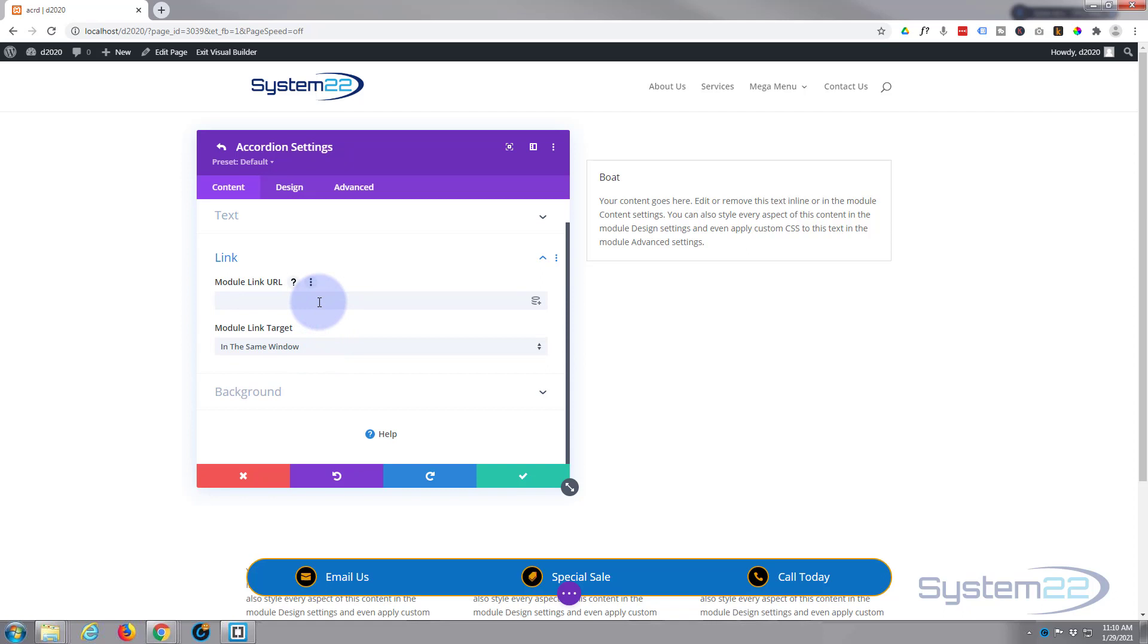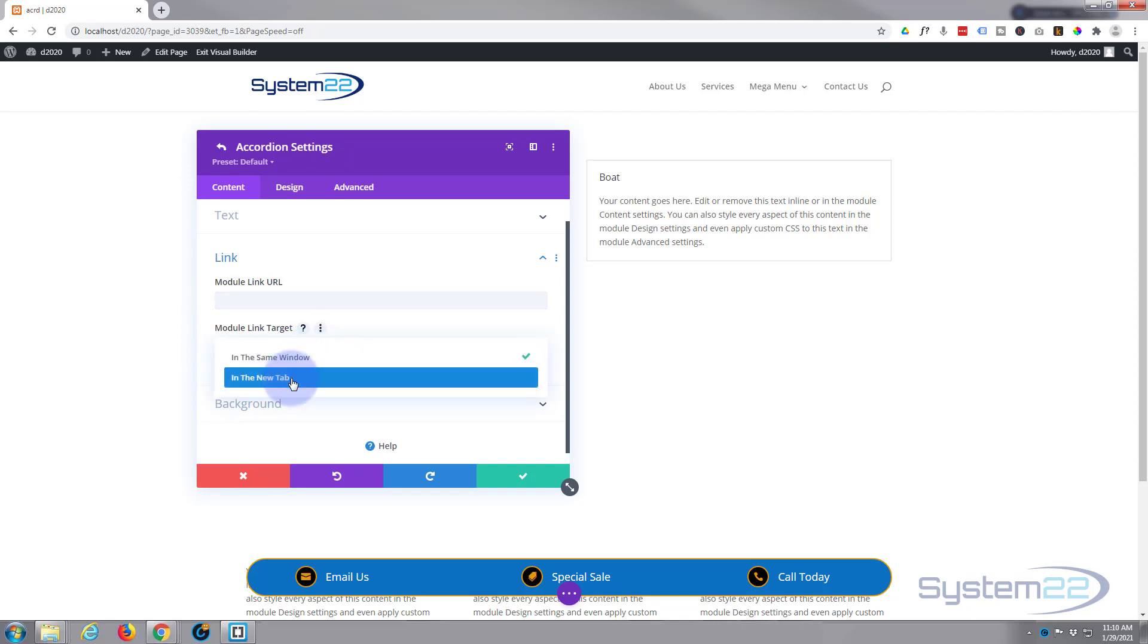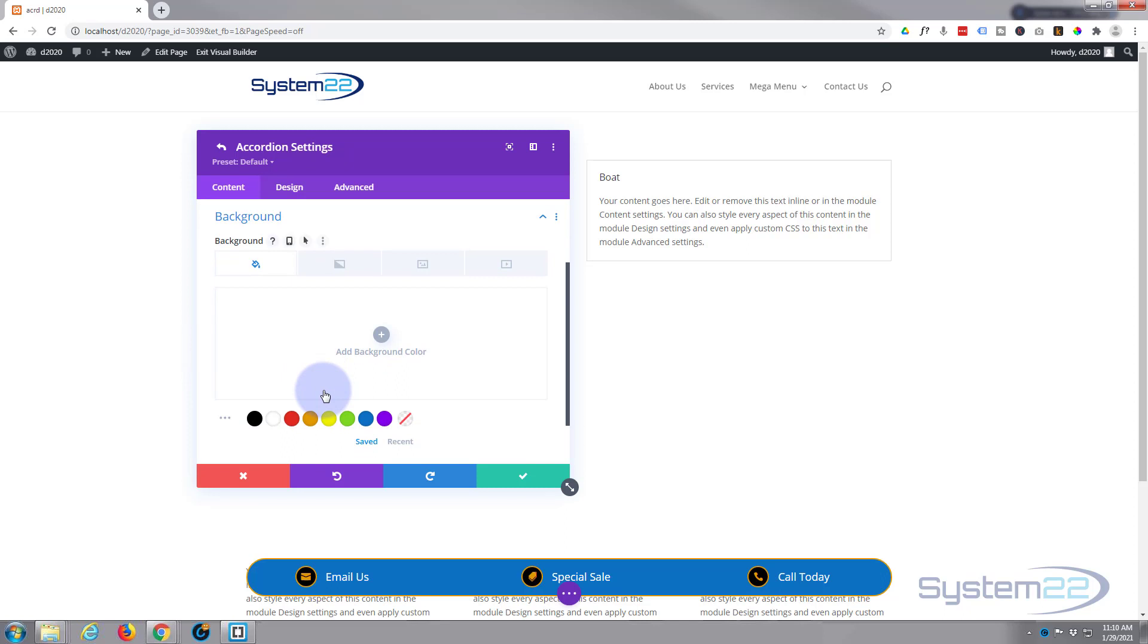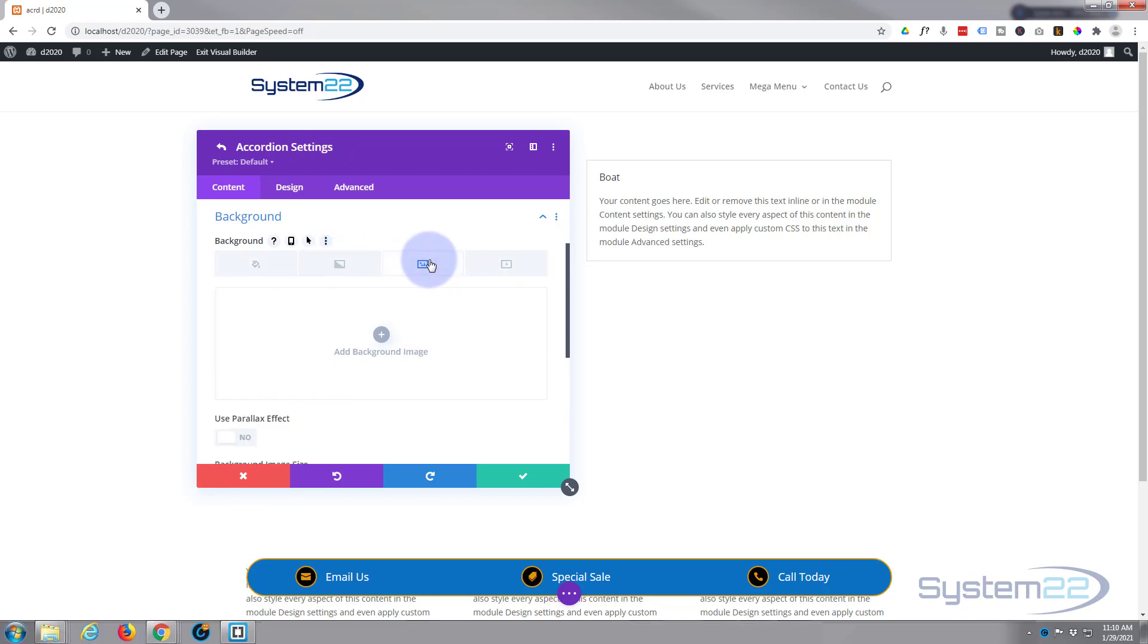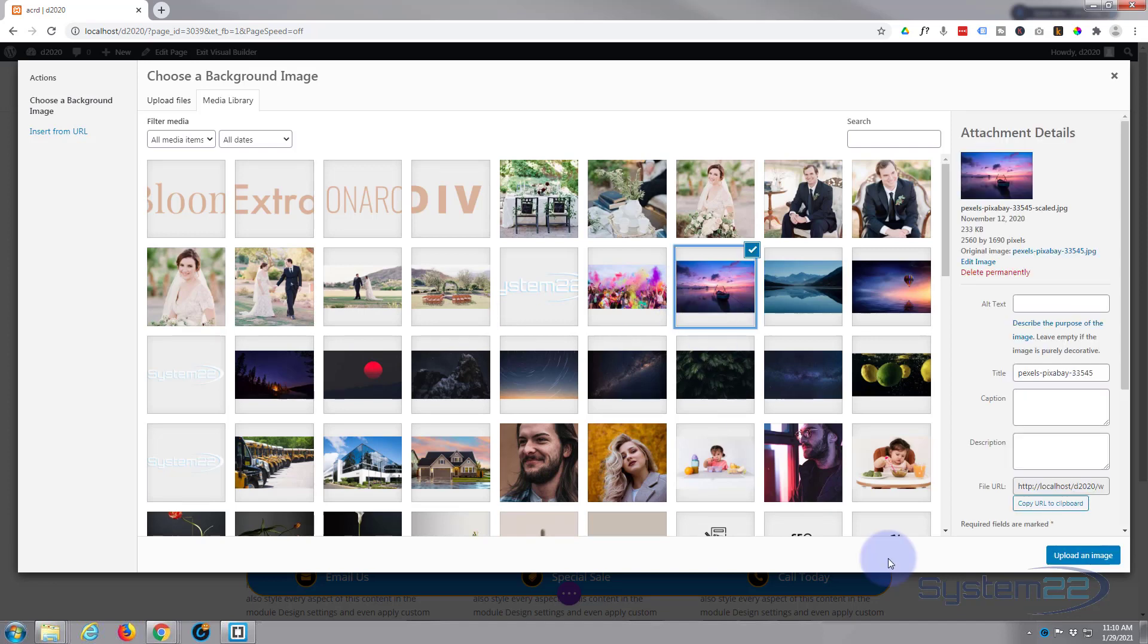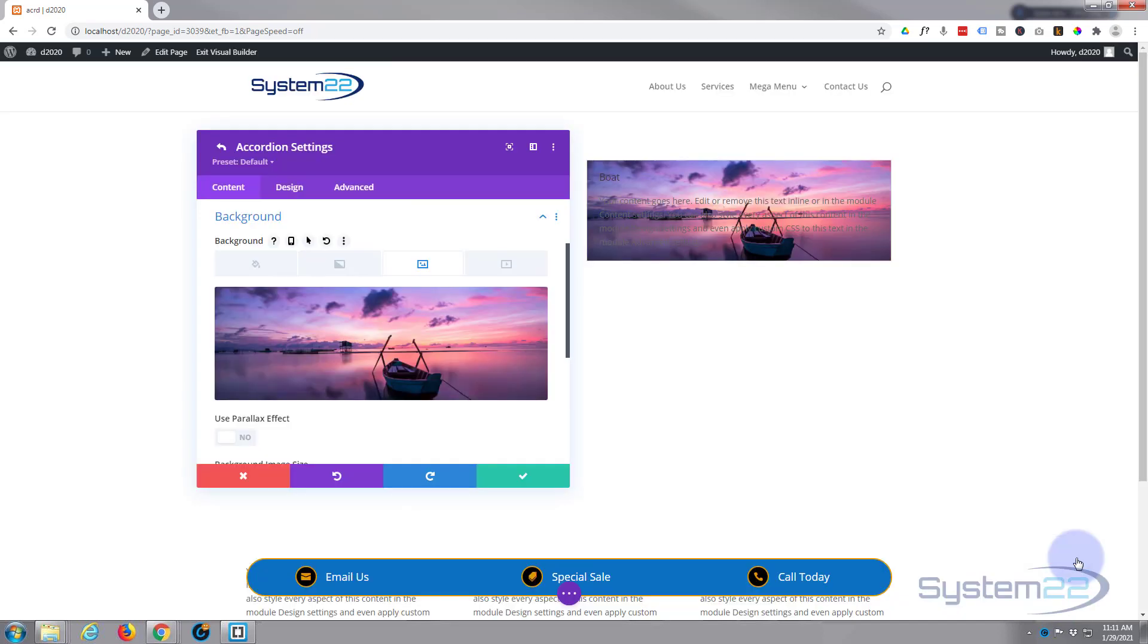Don't particularly want to link it to anywhere. If you do, this is where you put it. Best practice: if you're linking to your own site, leave it in the same window. If you're linking to somebody else's site or off your own site, open it in a new tab so yours stays open. Okay, background - this is where the image actually comes in. So what I'm going to do is go over to image. You've got color, gradient, image, or video, and we'll select our image.